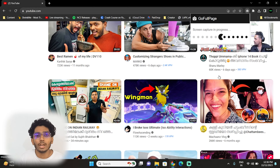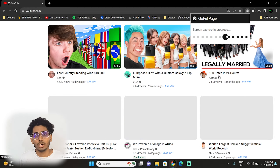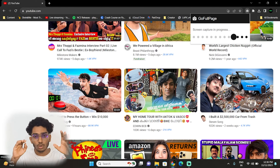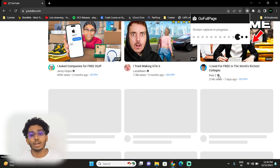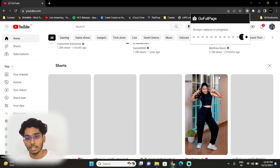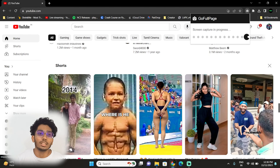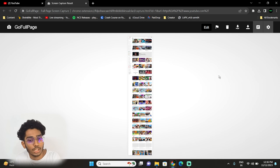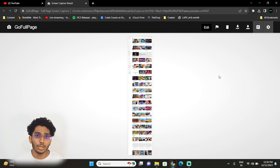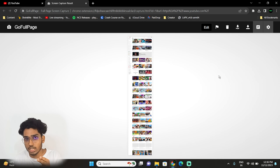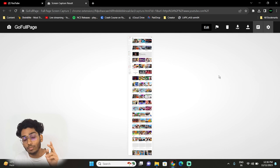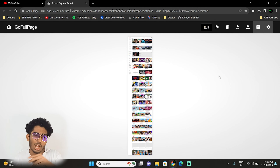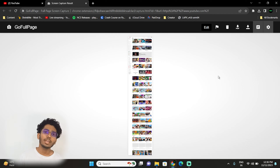If you want to get the full screenshot, you can also convert it. That's it. So, guys, I hope you enjoyed this video. See you in the next video. Bye-bye.